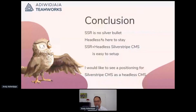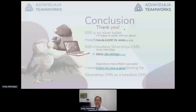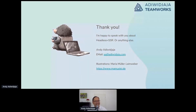My conclusion: as Colin said in the chat, it's not always the right tool, but what's important is that headless is here to stay. Next.js and headless SilverStripe CMS is really easy to set up, and I would like to see positioning for SilverStripe CMS as a headless CMS. I'm really good at solving problems but bad at creating reusable products, so I'd appreciate if someone is interested to work on this. Thank you — I'm happy to speak about headless and SSR or anything else.